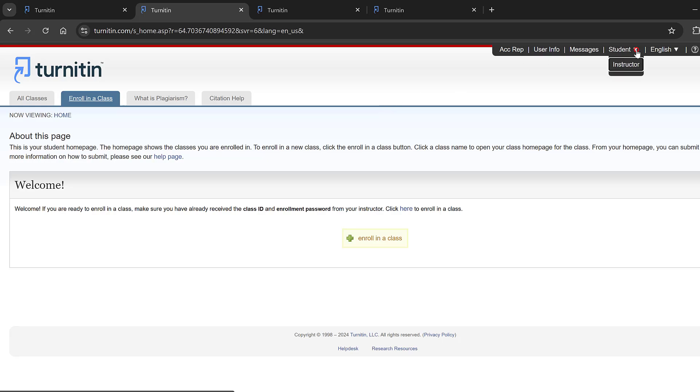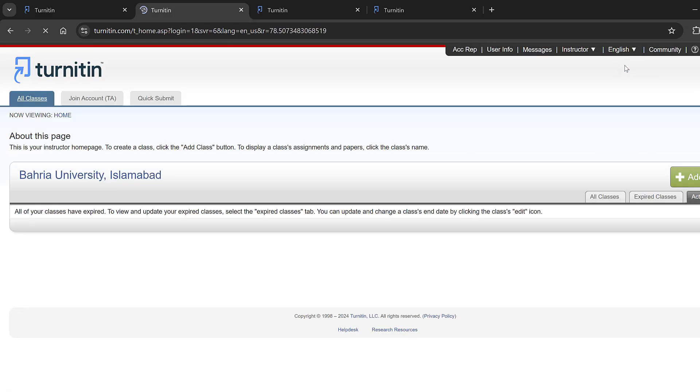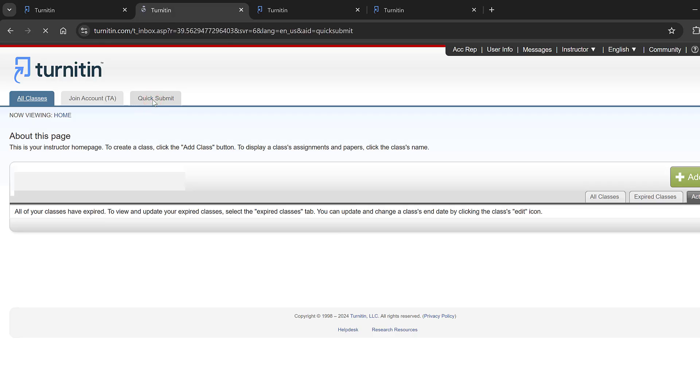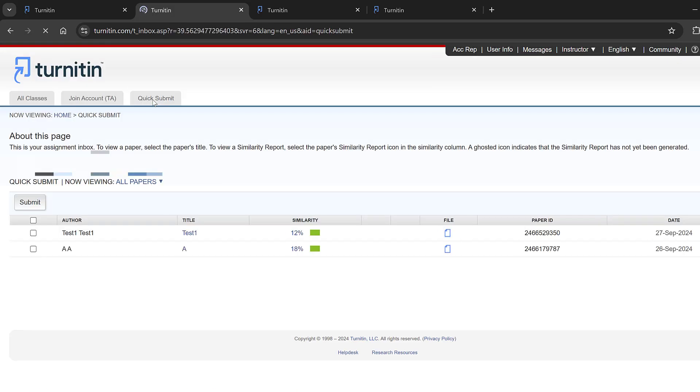Otherwise, you can just go to student here, you could toggle this menu and choose instructor. So once you choose instructor this menu will appear and here you need to click the quick submit button and after that you will have these papers submitted.